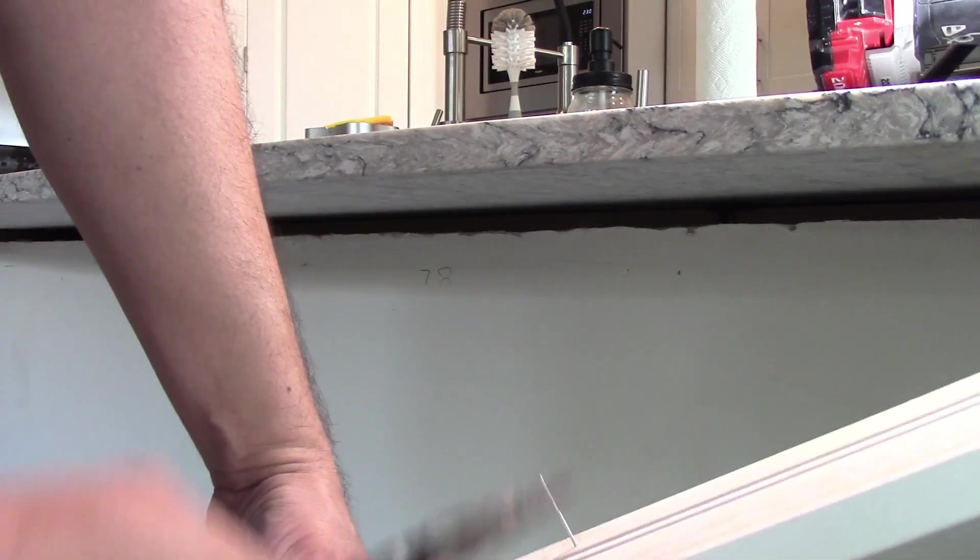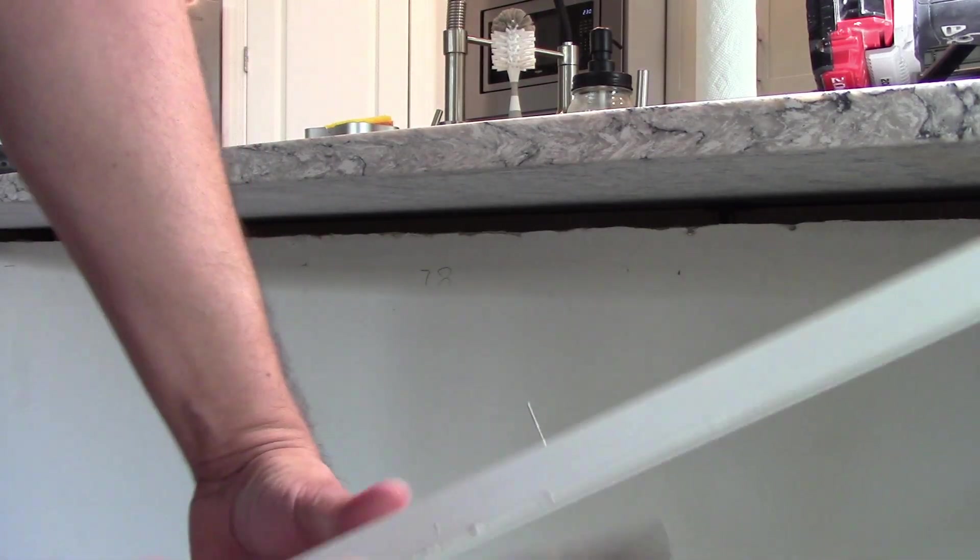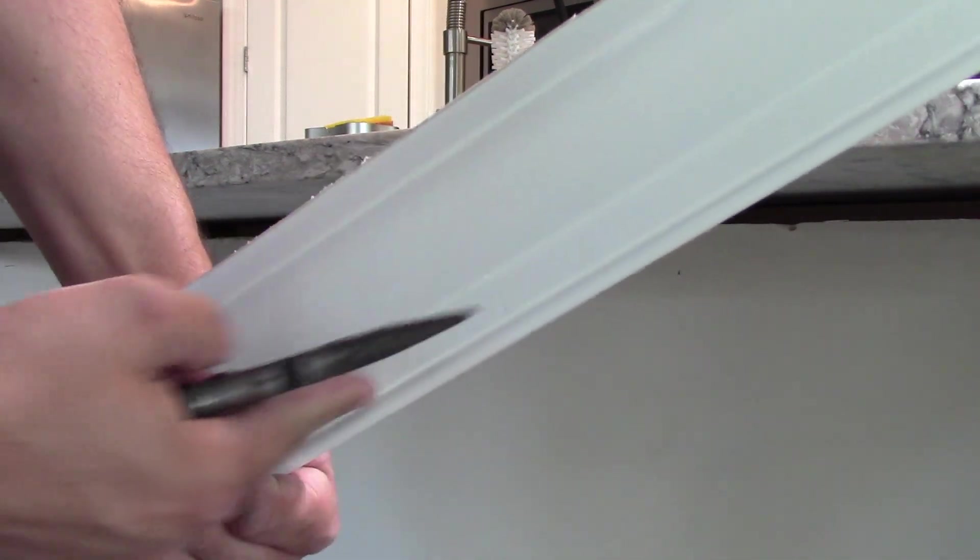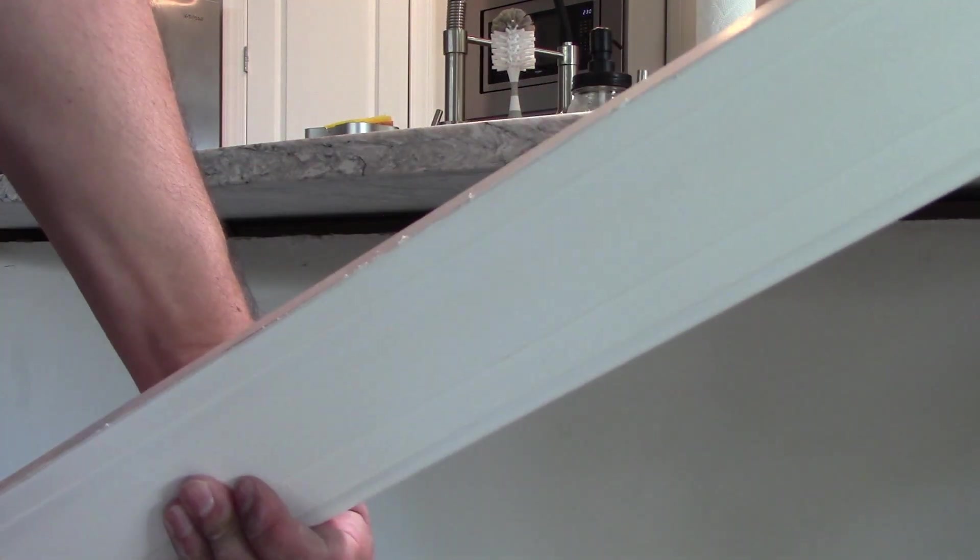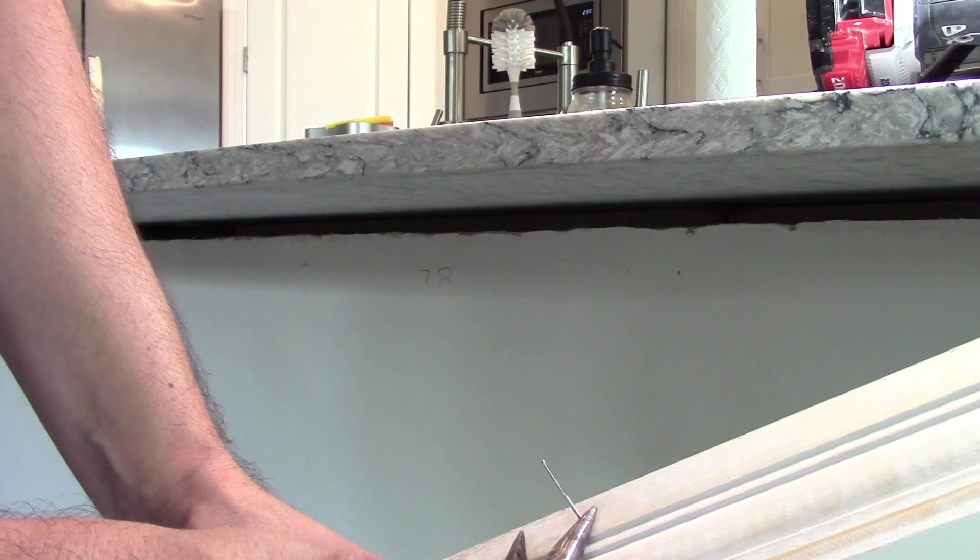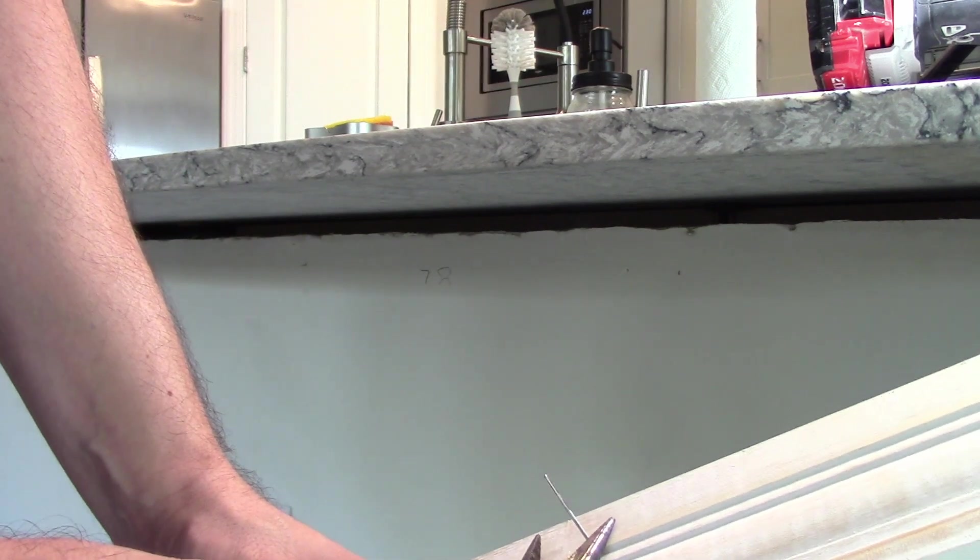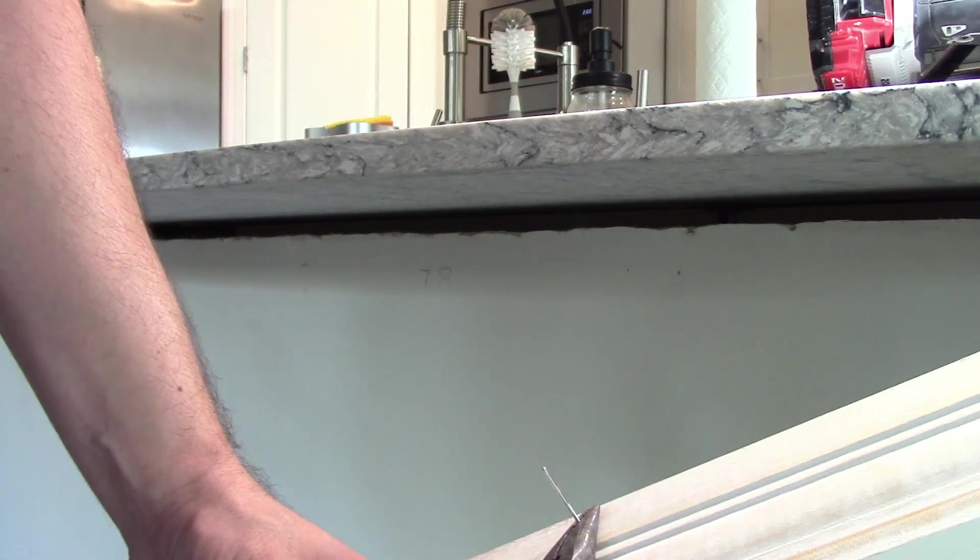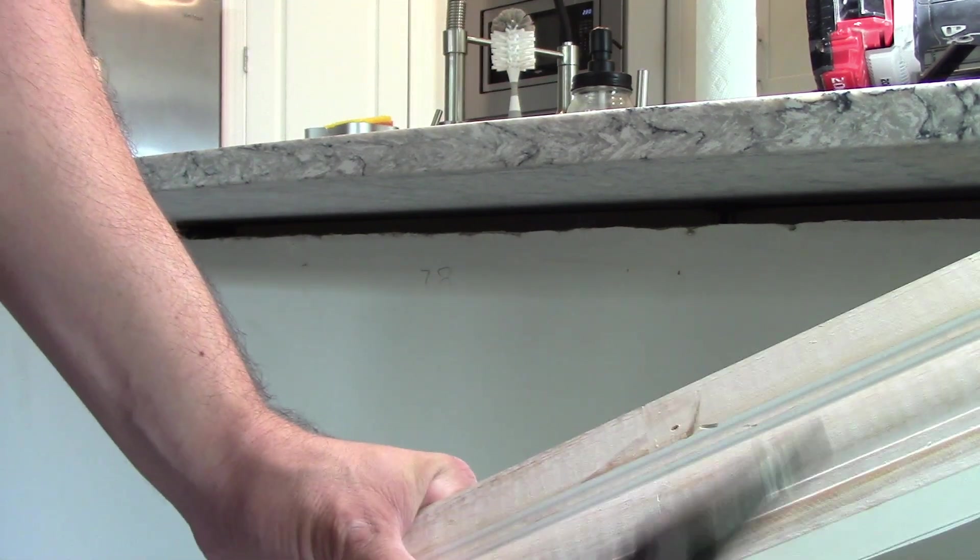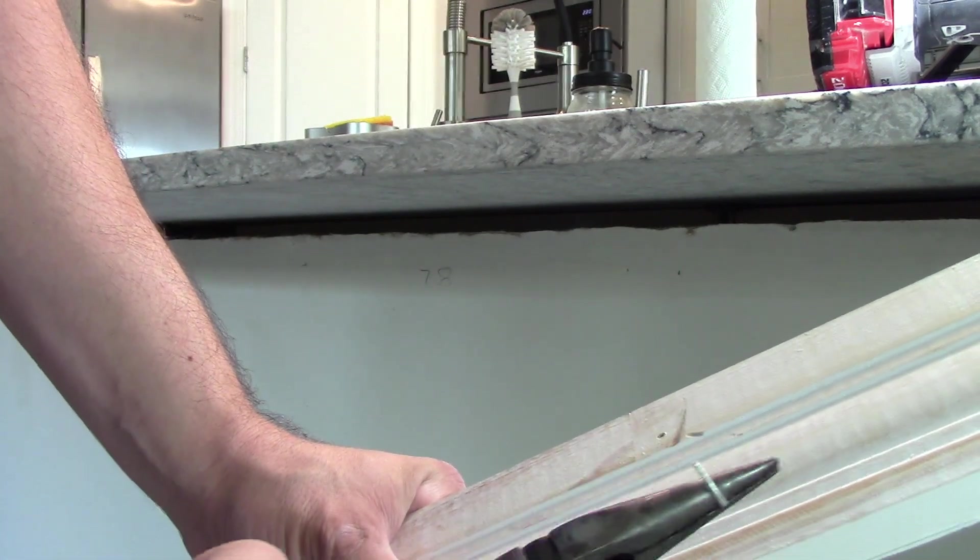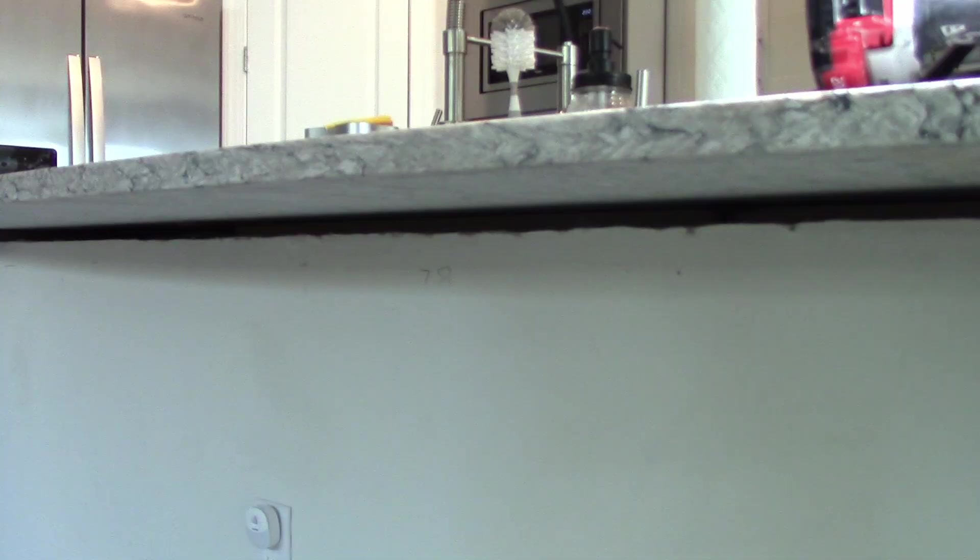You get a better result by pulling it from the back side. So don't tap it forward so it comes out the front because then you could damage the trim. Just grab the nail from back here. With the plier, you just twist and you just pull it out.